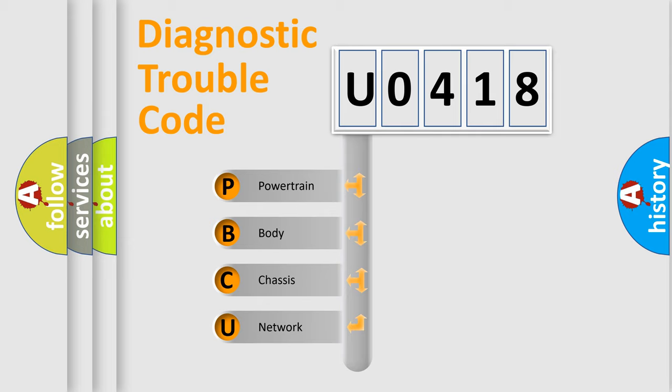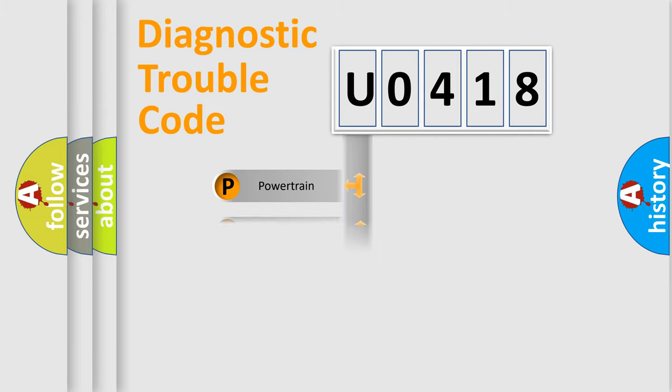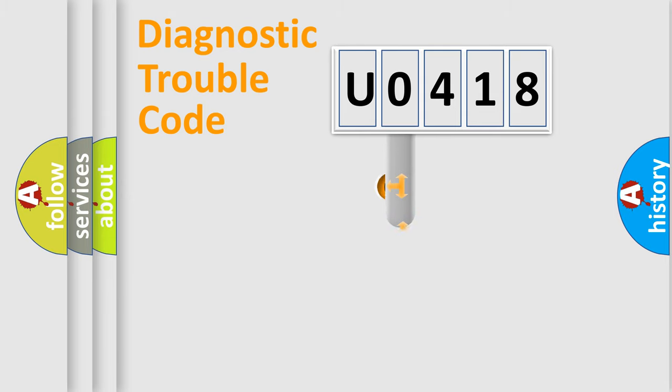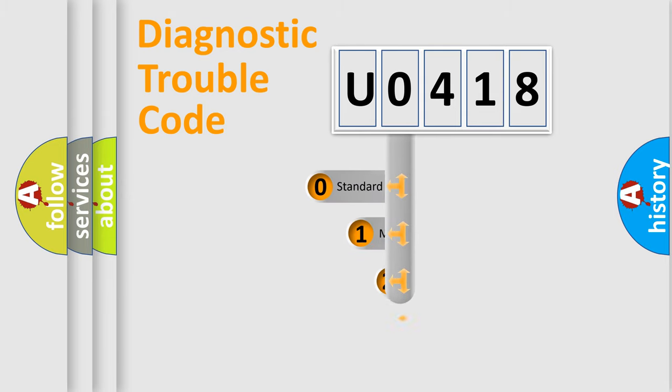We divide the electric system of automobile into four basic units: Powertrain, Body, Chassis, and Network. This distribution is defined in the first character code.